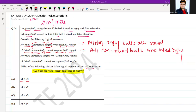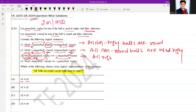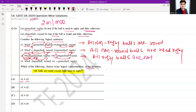S3 says: for all balls, if the ball is not round, then it is used in rugby — or equivalently, if the ball is used in rugby then it is not round. The meaning is that all rugby balls are not round.